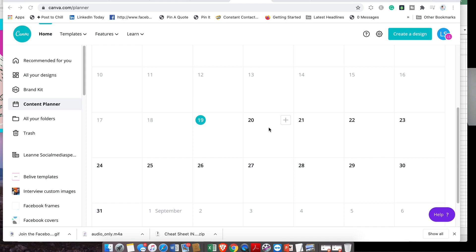Imagine, all Canva users: there's this amazing new feature that's just popped up inside your Canva Pro account. For those of you that don't have the Pro account, Pro is only around nine dollars a month. So this is possibly the cheapest content planner on the market.